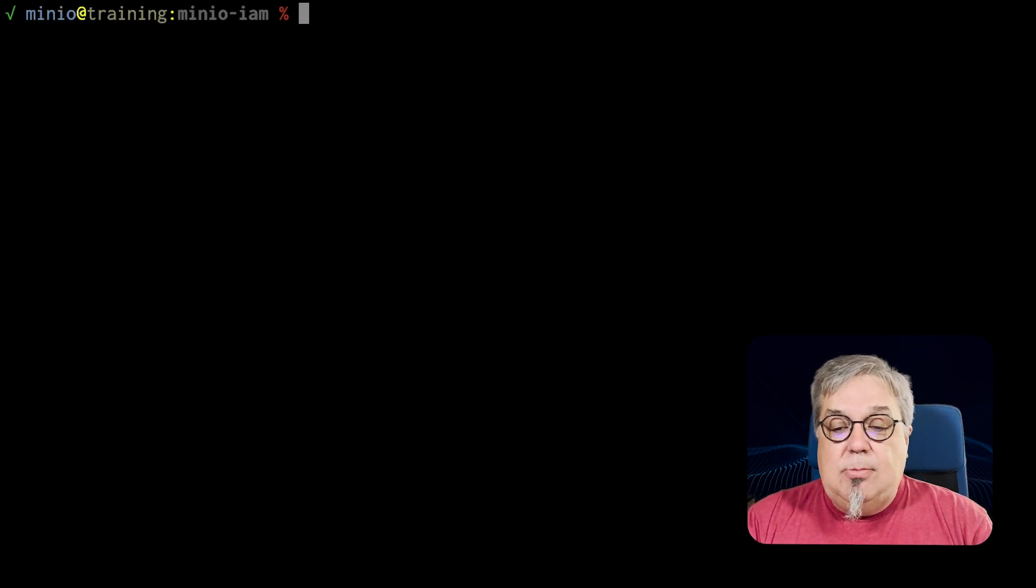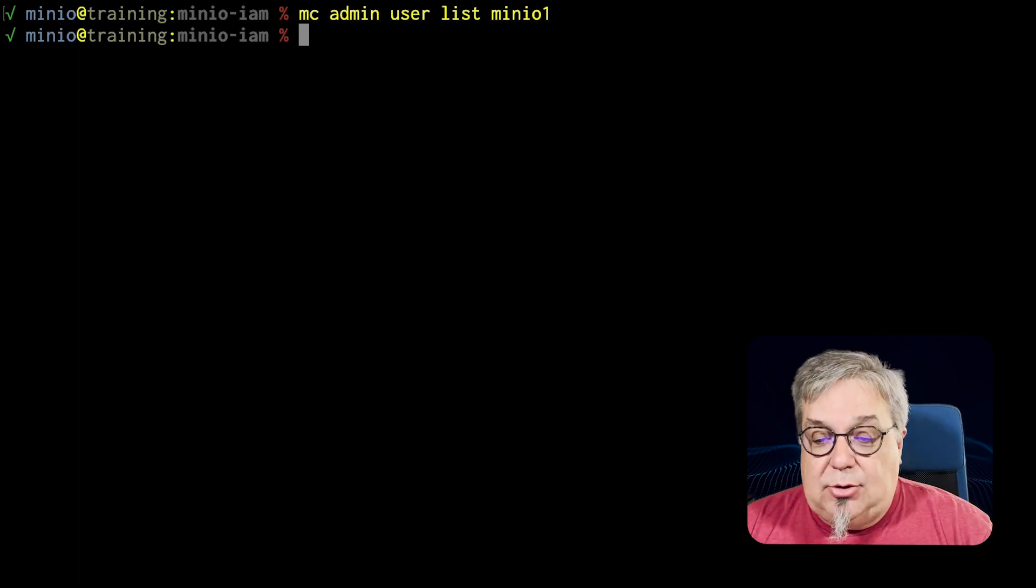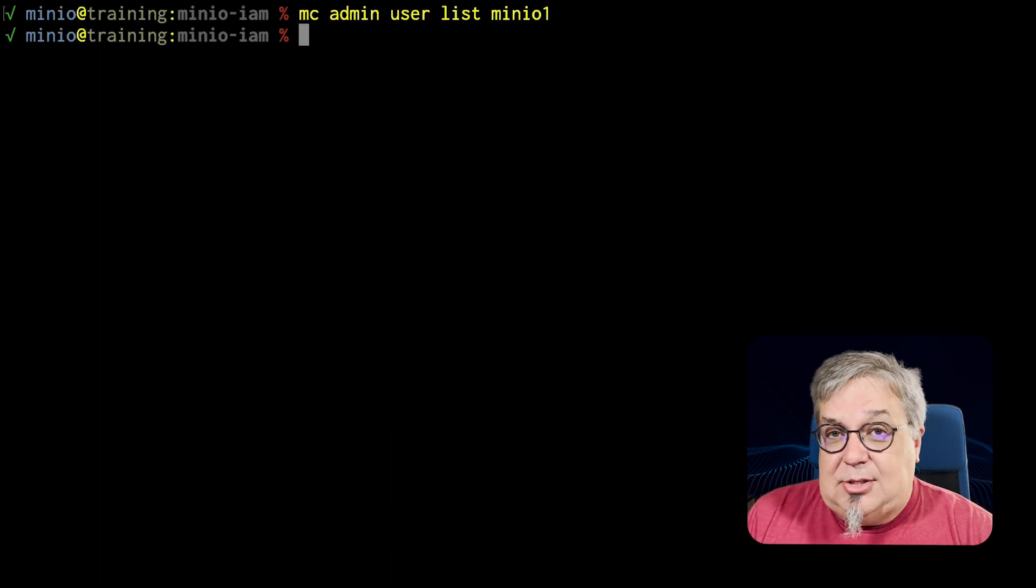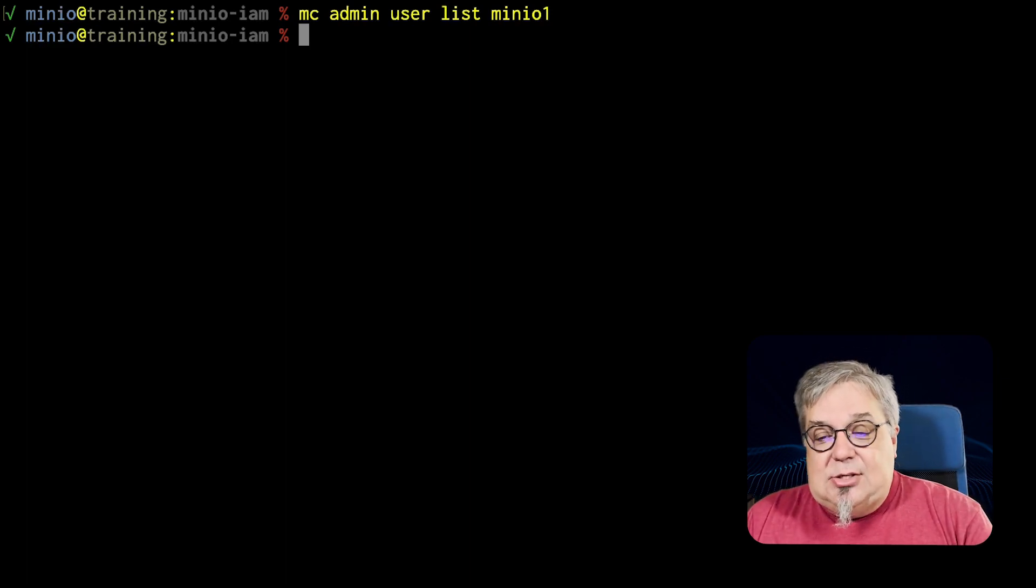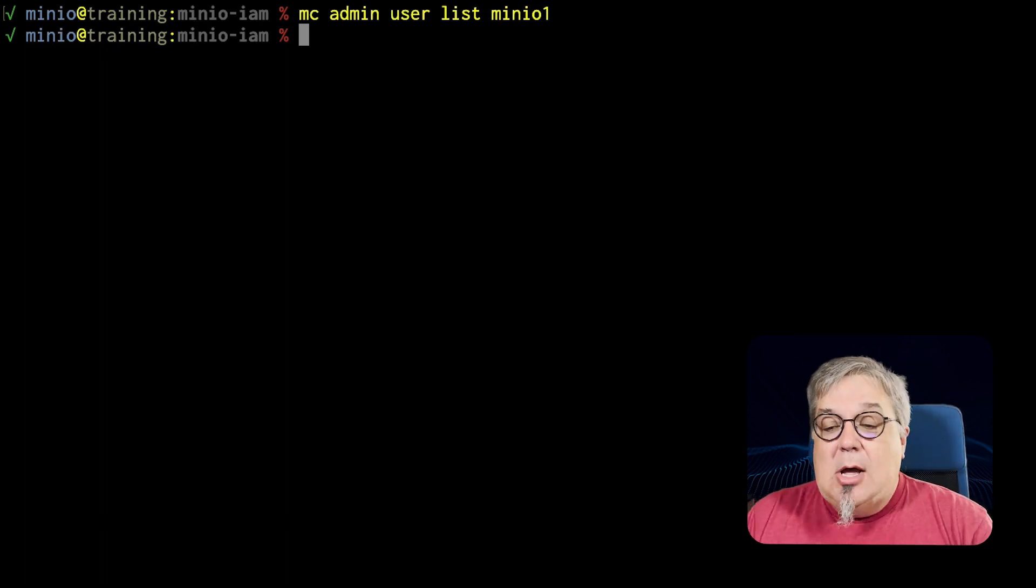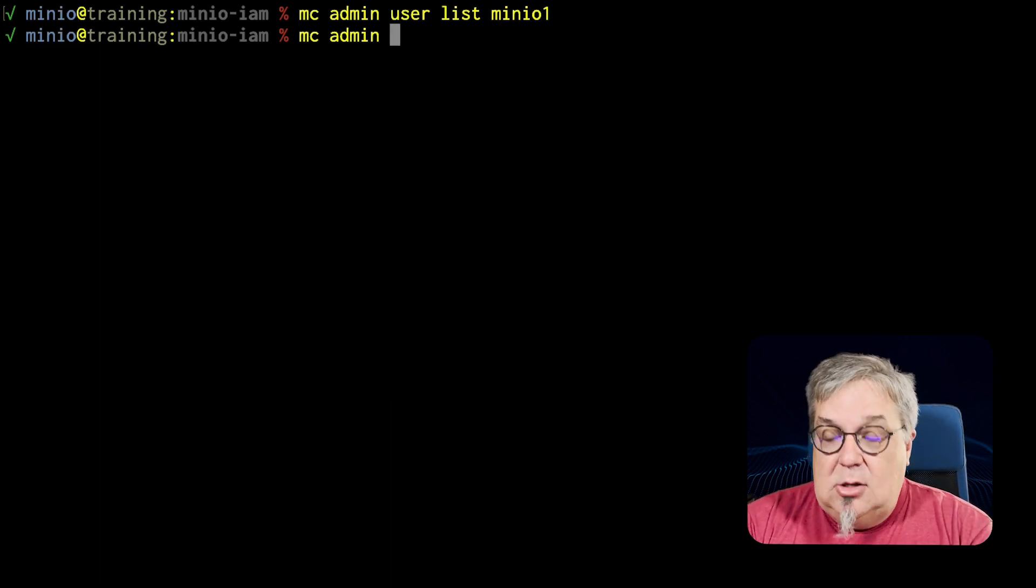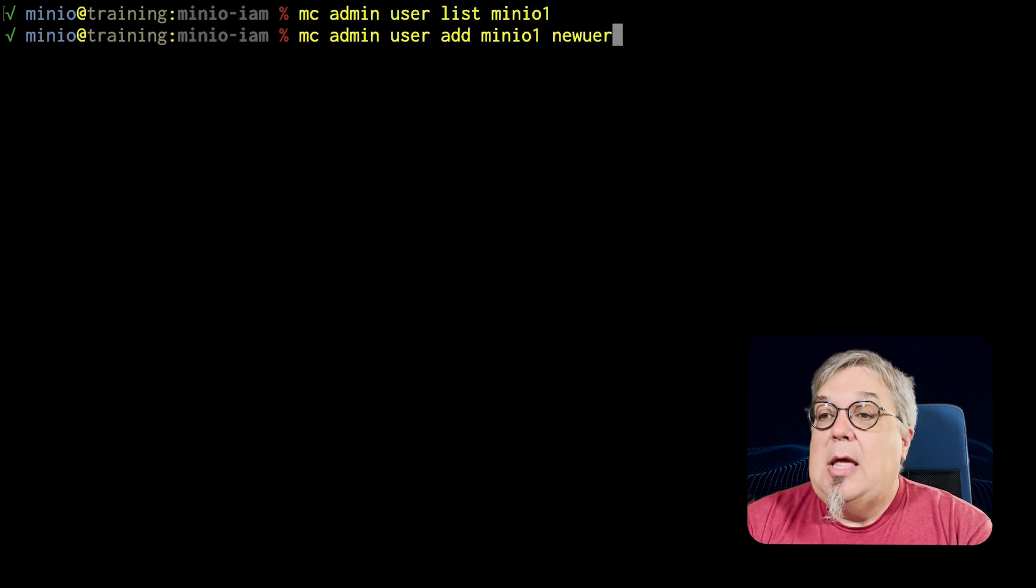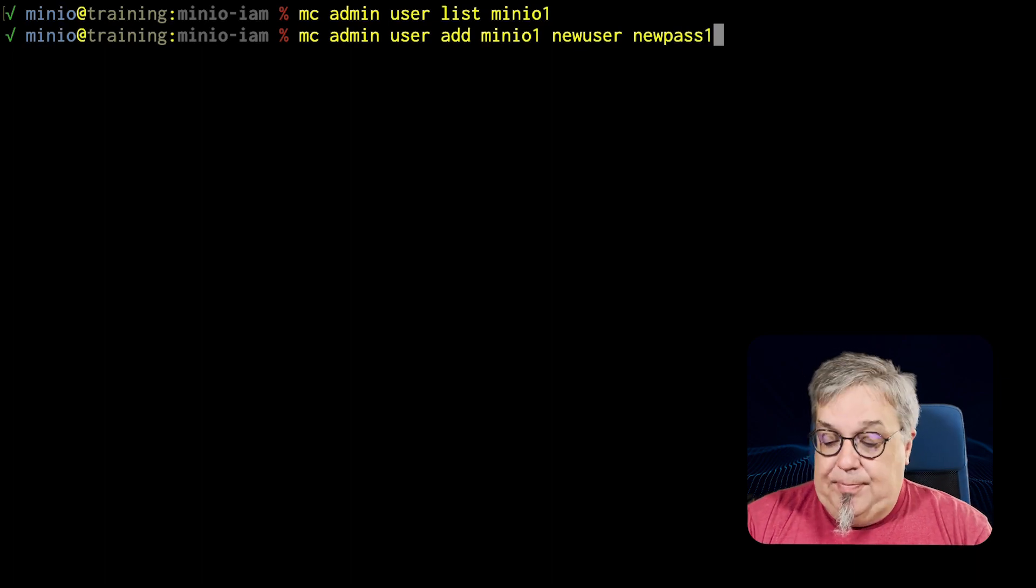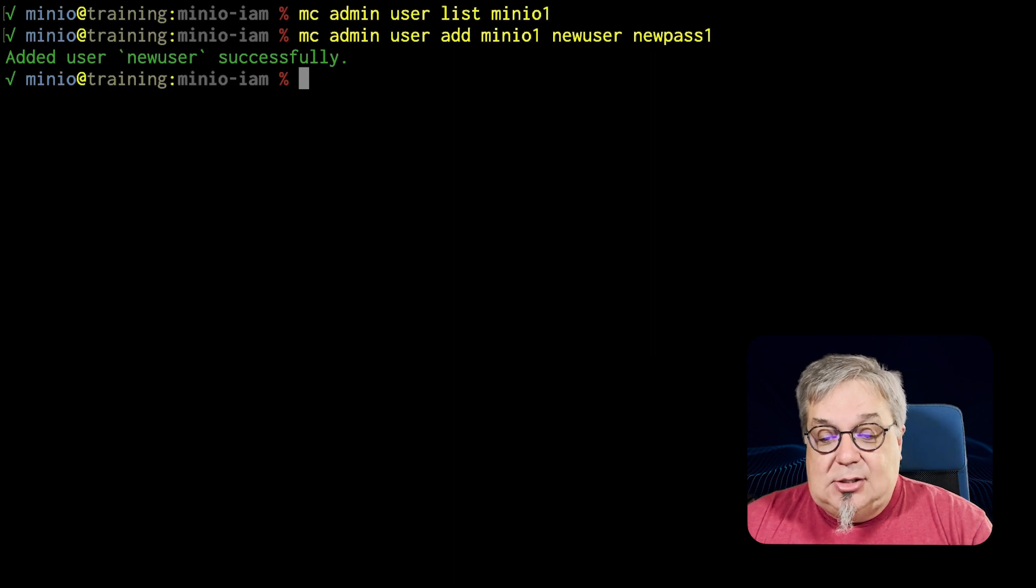First off, I'm going to go ahead and add a user to my system. I don't have any right now. So if I do an MC Admin user list on MinIO 1, no users are available. Now, partly this is because there are no users that have been set up but also that MinIO Admin user that we're using right now even as part of my MC Admin alias is not actually controlled by MinIO IDP. So what we need to do is we need to set up an additional user. So we're going to do an MC Admin user add MinIO 1 and we're going to go ahead and add this new user as new user and we need a password which has to be at least eight characters new pass 1. There we go. This now has a new user assigned to it.